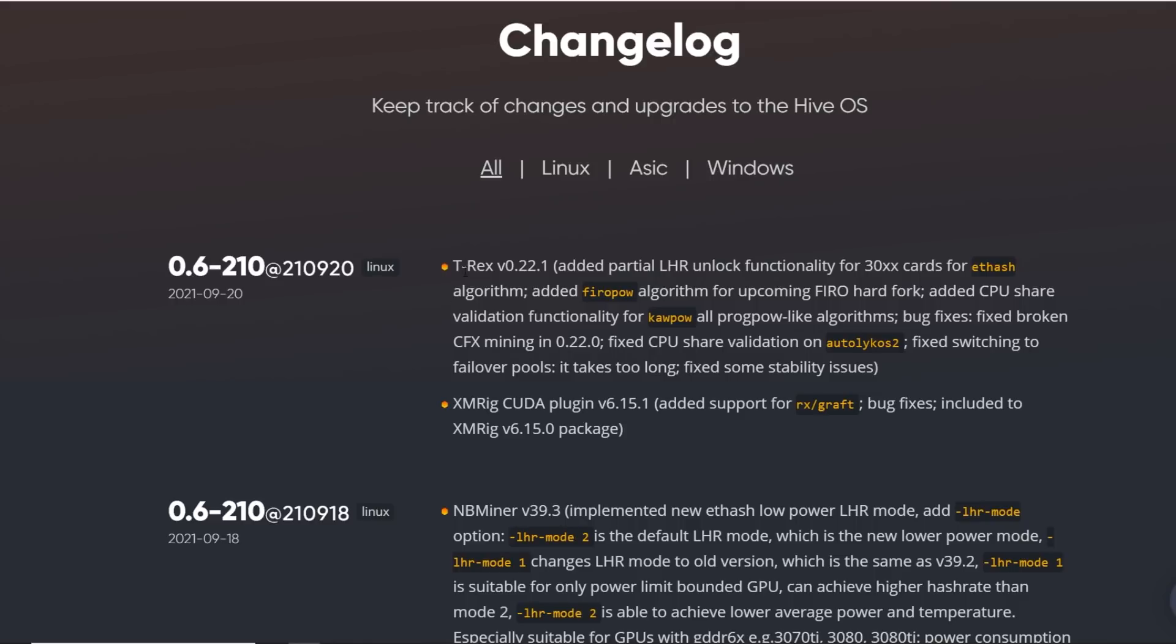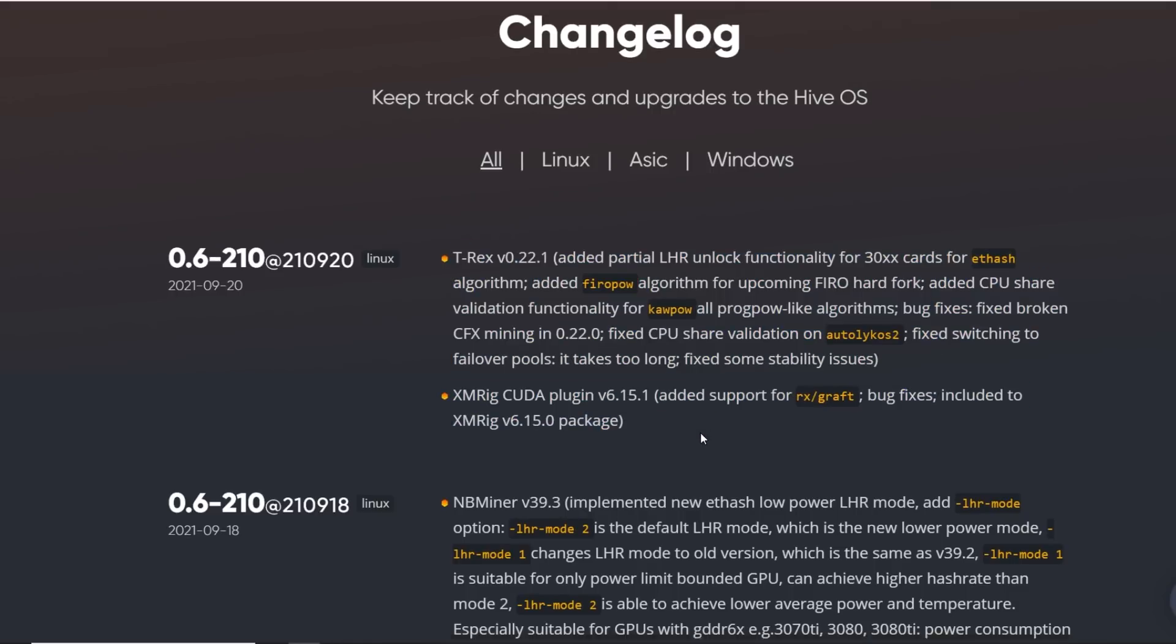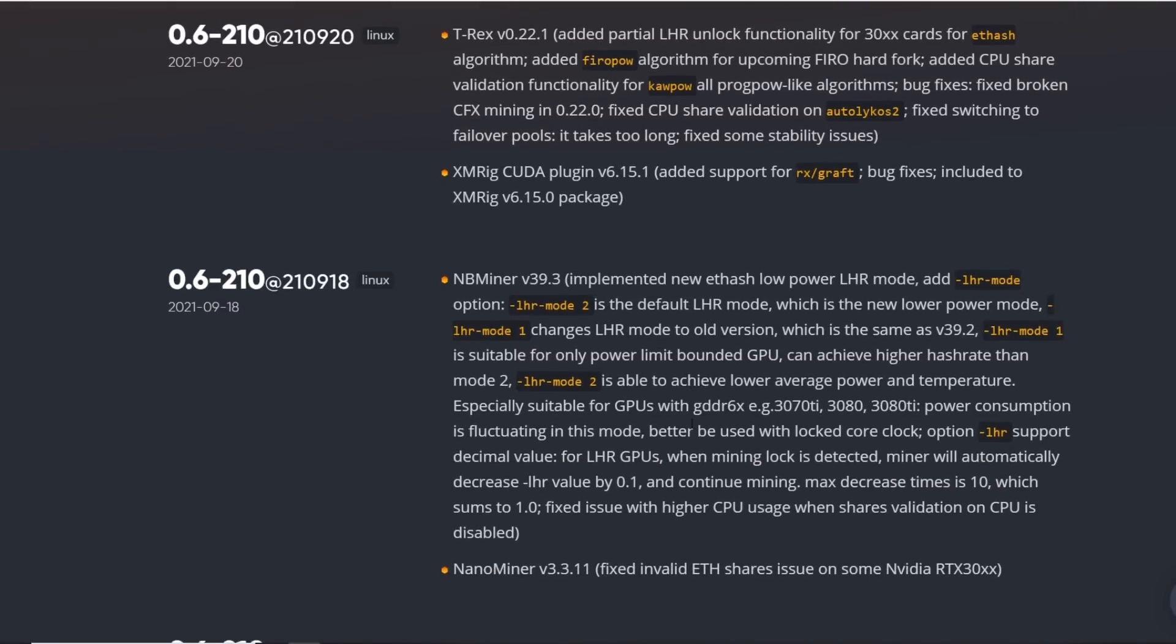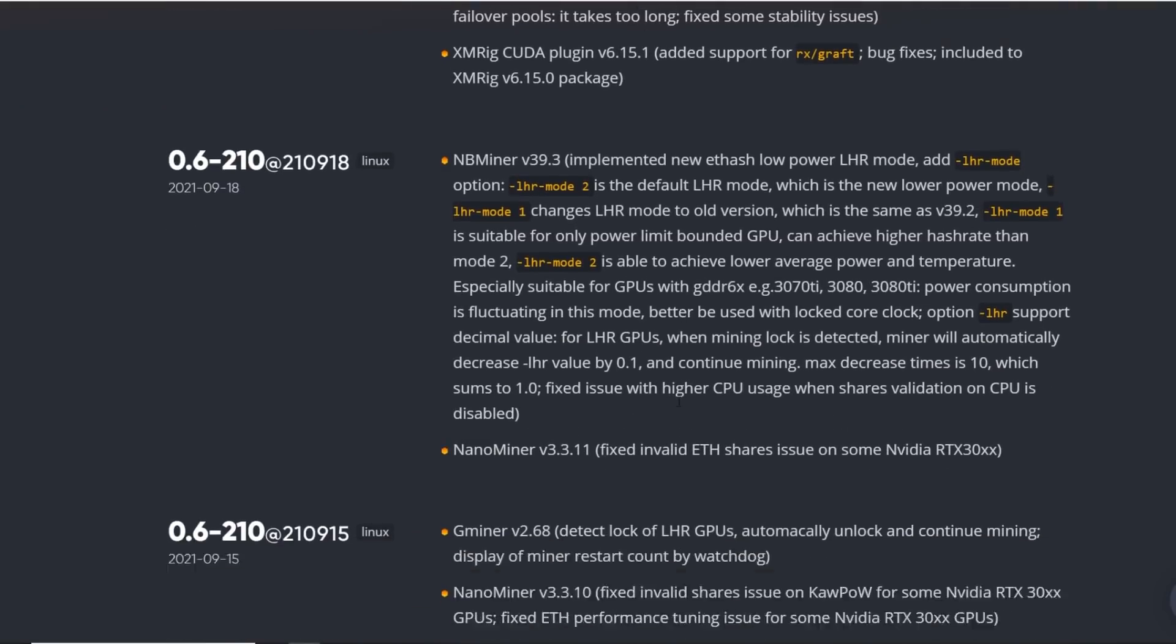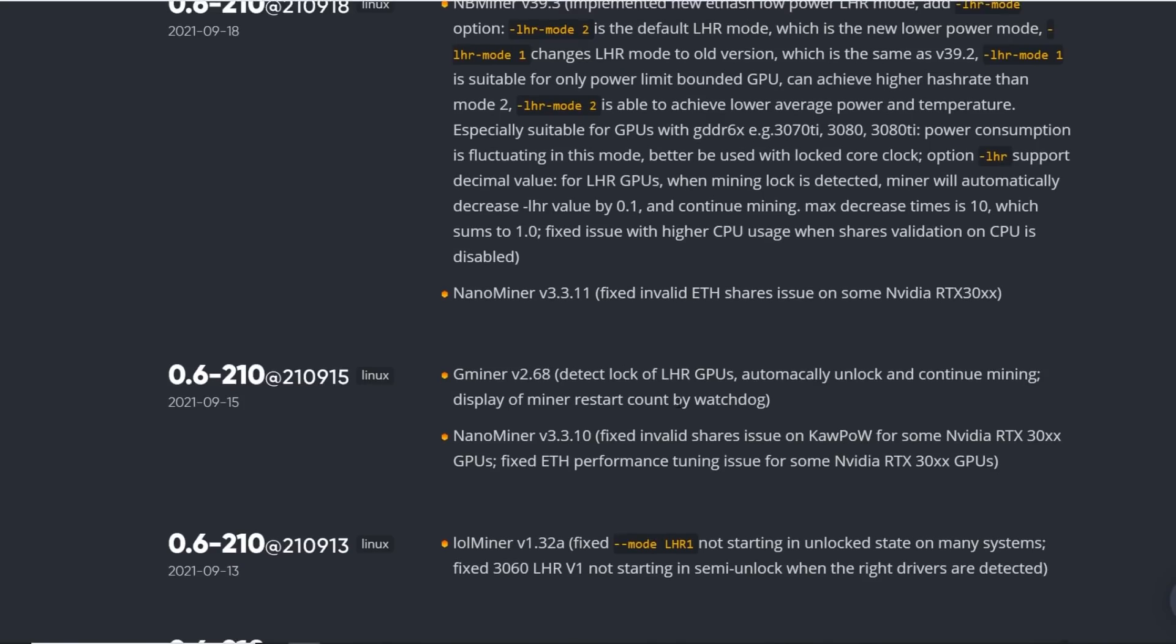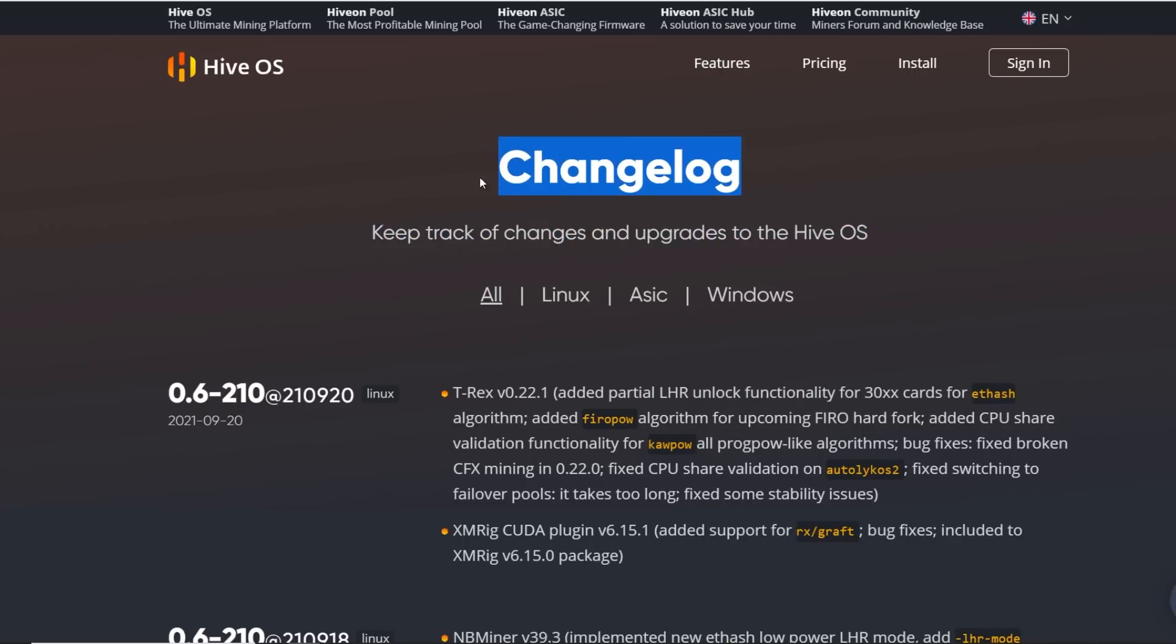They update the mining softwares and also maybe have some fixes or anything to their mining system. The best place that I like to see in terms of what comes up, what kind of upgrades they have, and they even say here keep track of changes and updates to HiveOS is their changelog.